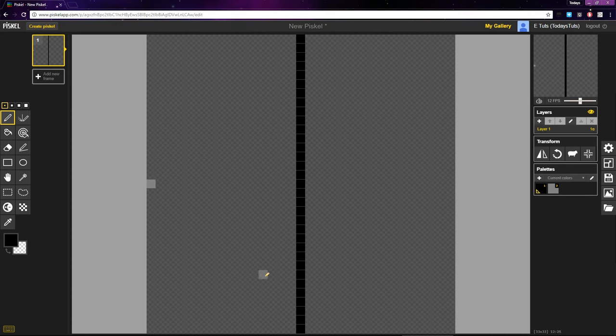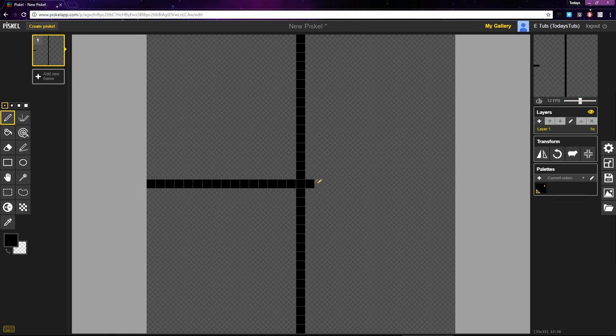We can take that same idea and flip it and use a ratio of 1 to 0. For every pixel we place, we move to the right 1 pixel and we move up 0 pixels. This gives us a straight line left and right.